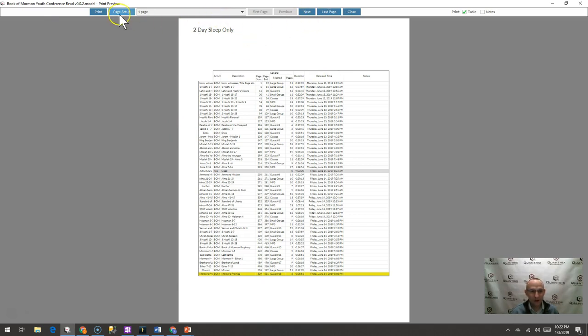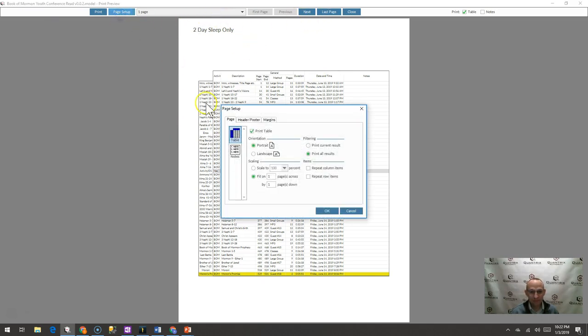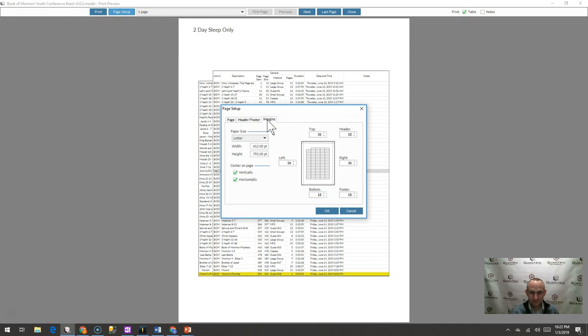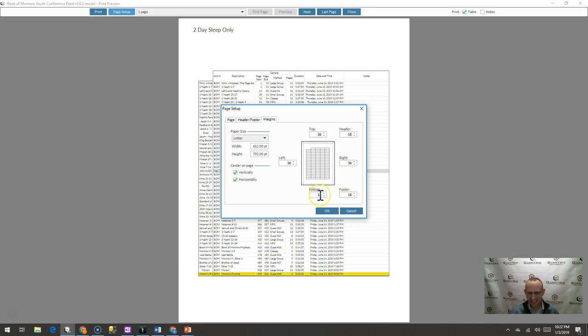I went to my page setup and I went to my margins and I saw a bunch of numbers on here, like 36, 36, 18 and 18.